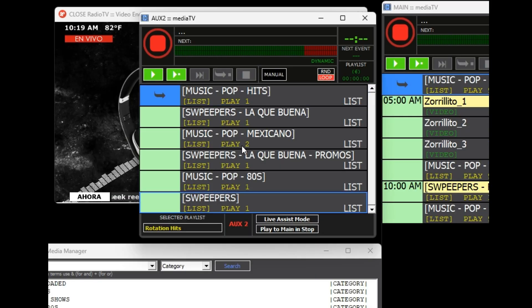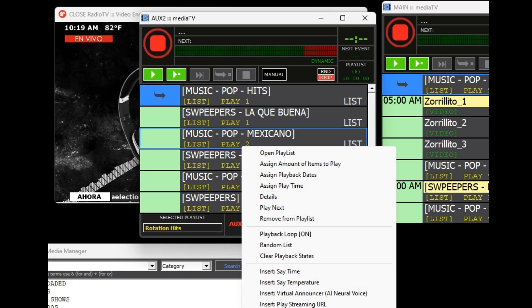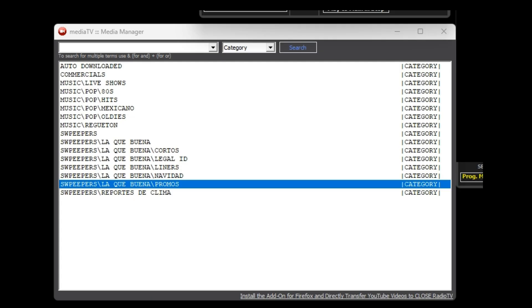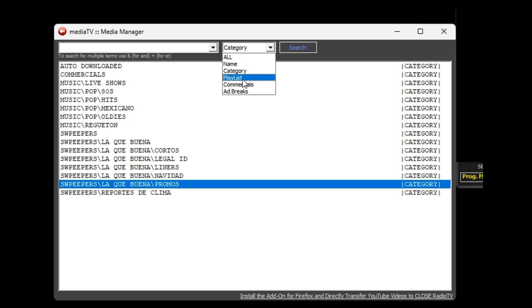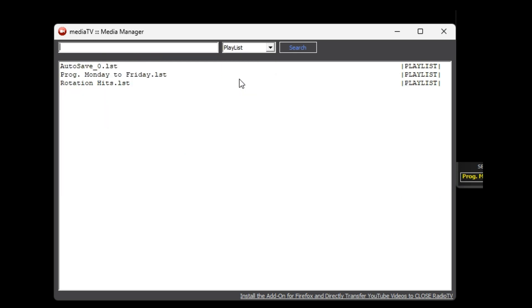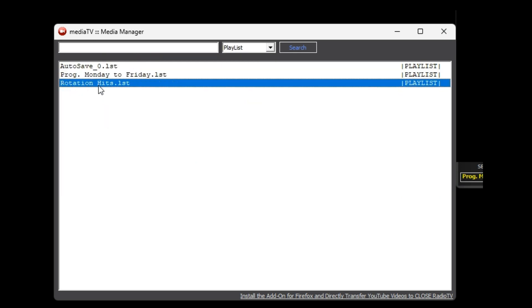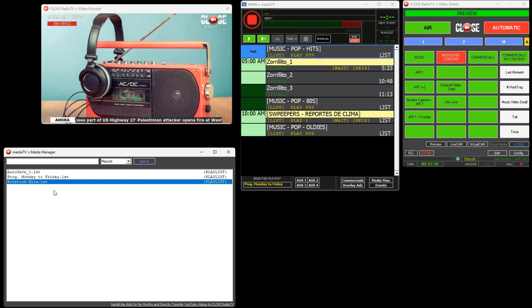The loop command also instructs the playlist from which this rotation playlist is called to resume from where it left off instead of starting from the beginning every time it is called. Now in the Media Manager under the playlist section, you can find the new playlist called Rotation Hits.